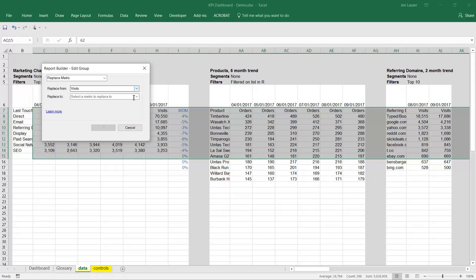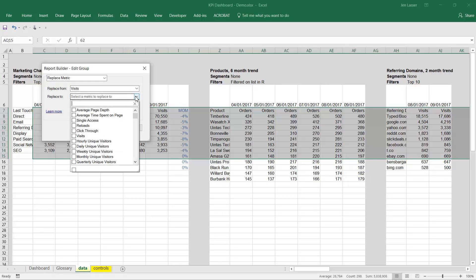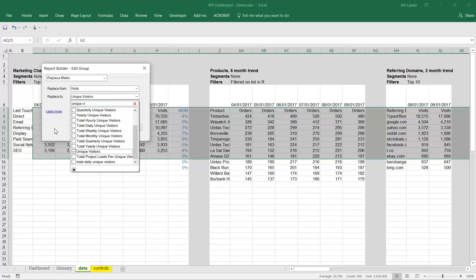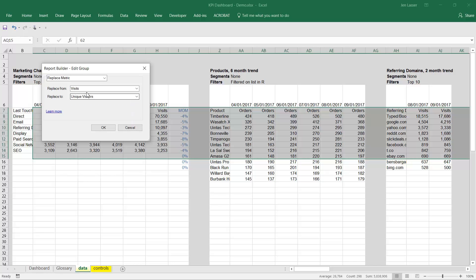The first option you have to click is what you want to replace. It's going to take a unique list of all the metrics that have been selected in the requests. Visits is what we want to replace. You can do a one-to-one replace — what do you want to put in instead of visits? We want unique visitors. We require a one-to-one replace because we're going to swap in this new metric in the exact same spot that visits was before. So we'll go ahead and click OK.